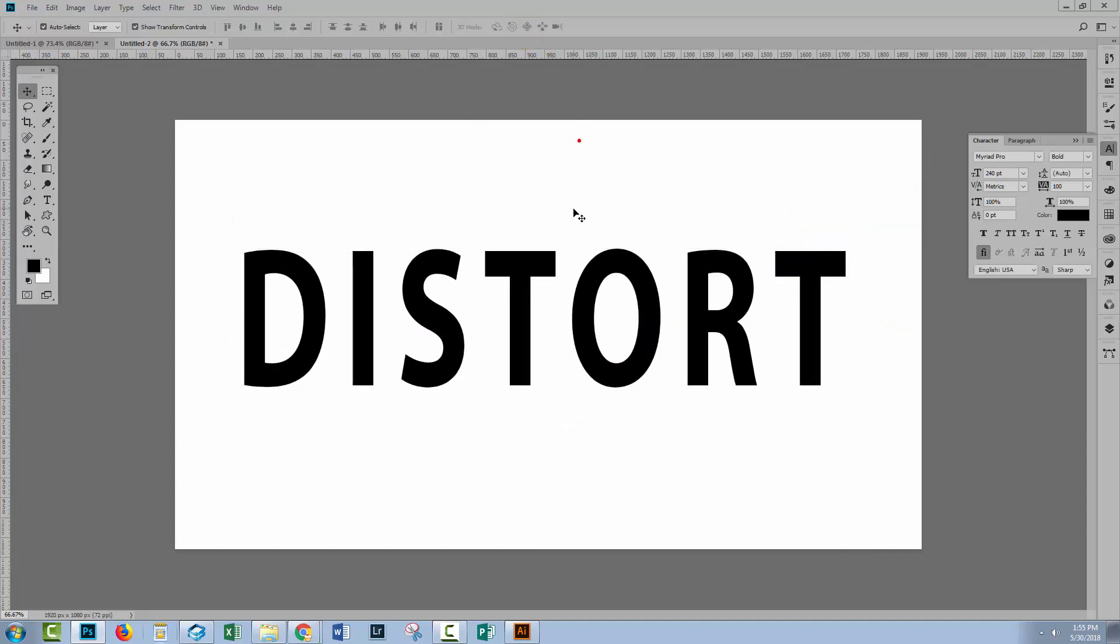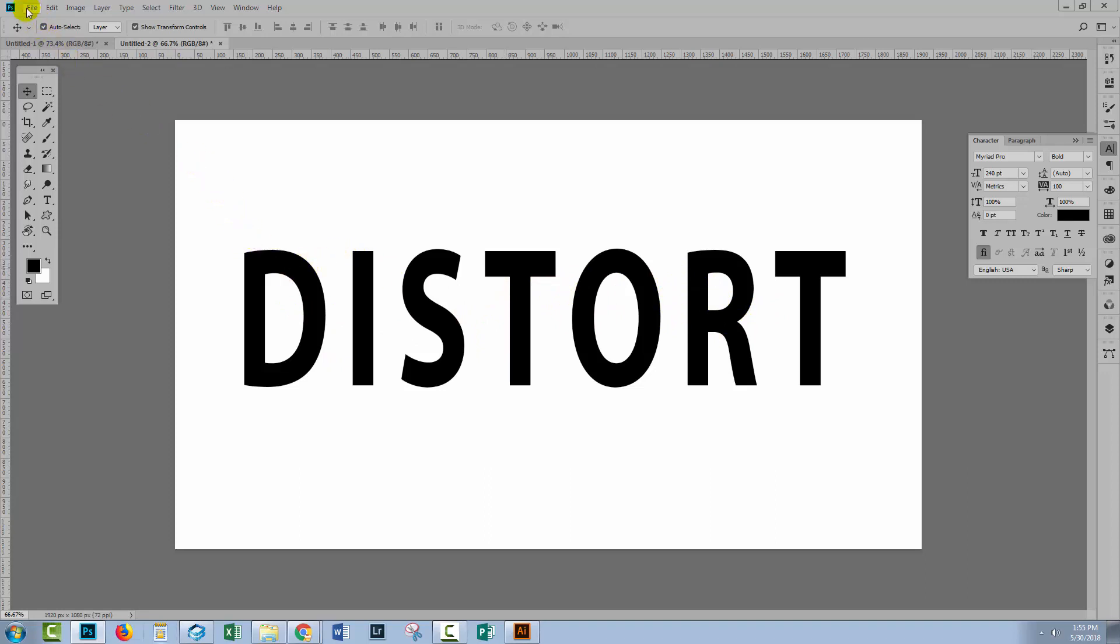Now I'm going to save this file as a PSD file. Photoshop expects you to use a PSD file when you're using the distort filter. So whatever shape you want to distort to, and in this case it's to the shape of this text, you're going to save a PSD file with that in it.